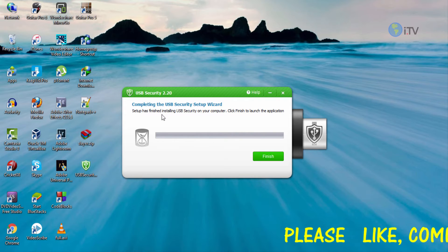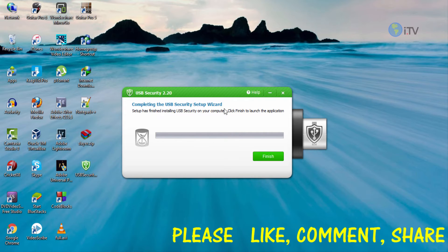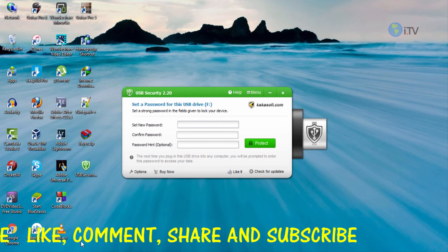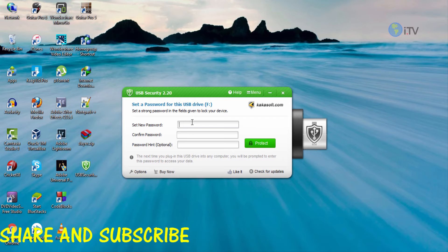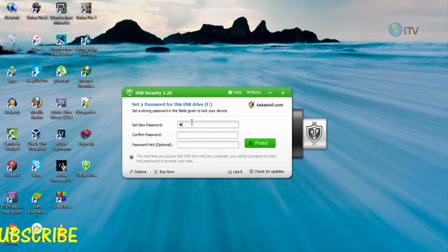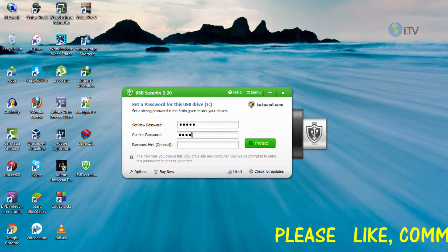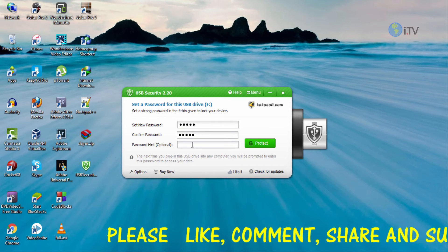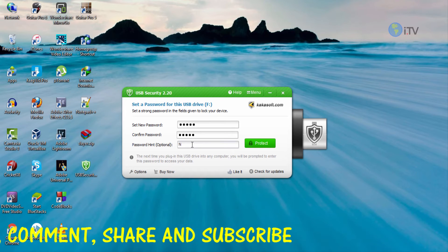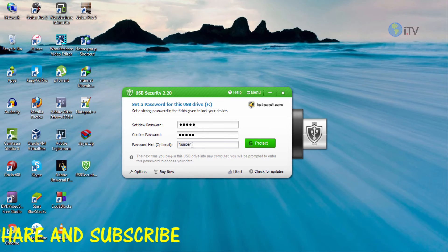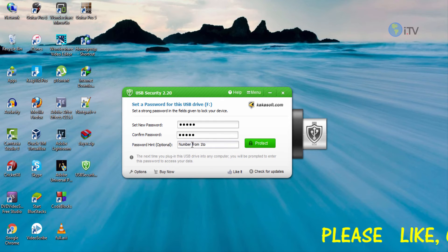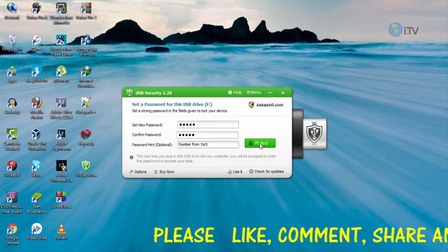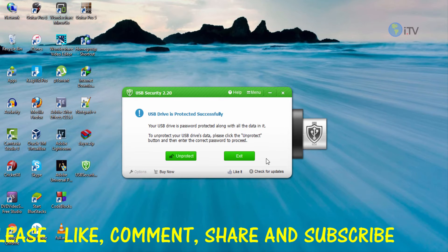Click on finished. The installation is complete. Launch the application and you'll see the application window. Set a new password there for your USB drive - let me keep it as one two three four five. Confirm the password with the same one. The third field is a password hint - it's optional, you may keep it or not. I'm gonna give it as numbers from one to five so if you forget the password it will help you remember it.